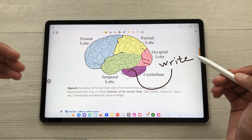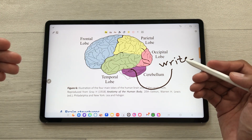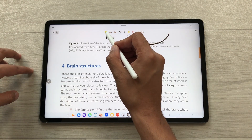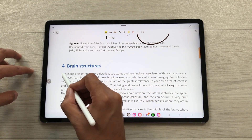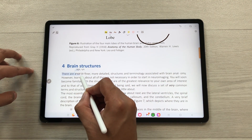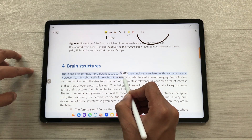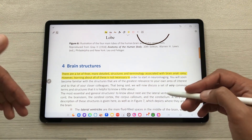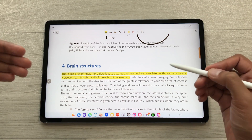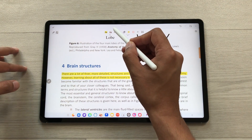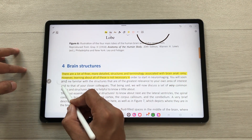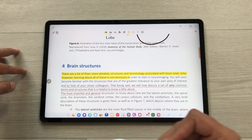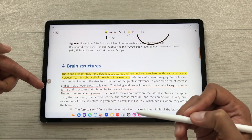You can also highlight any text inside your PDF file. I will use the highlighter tool and start selecting my text — you can see the selected text is now highlighted. Same way, you can also underline any text. I will use the underline tool and start selecting my text using my S Pen, and here you can see the same text is now underlined.